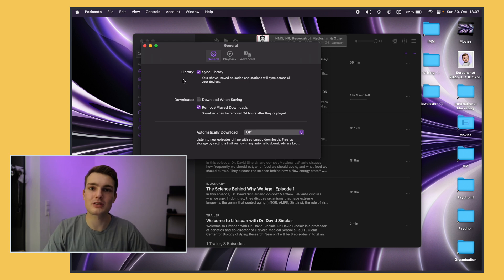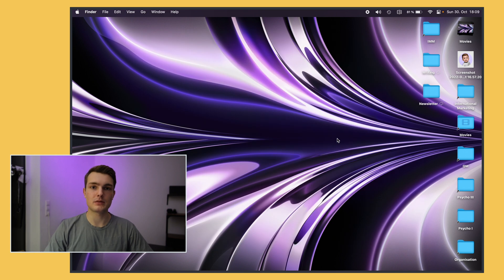Okay so those are the most important settings to change in my opinion. Next up let's go through some of the most essential apps.